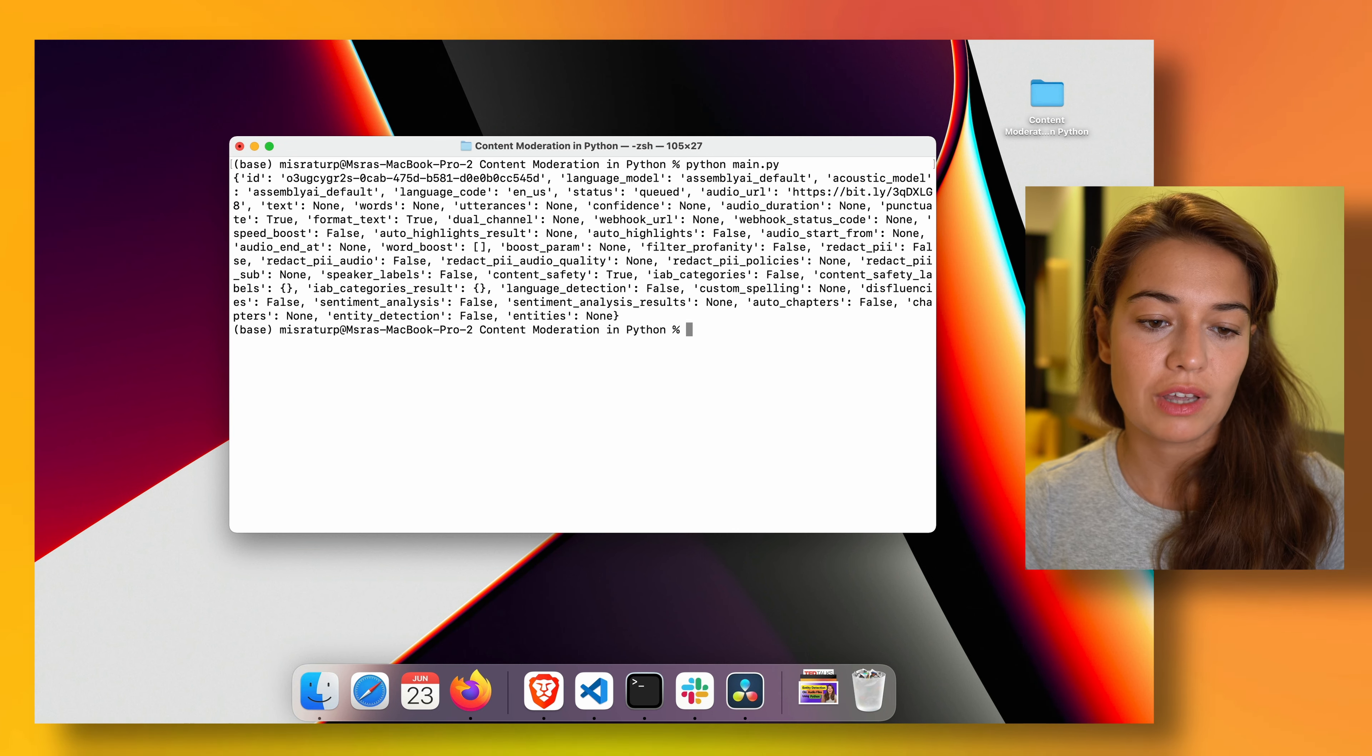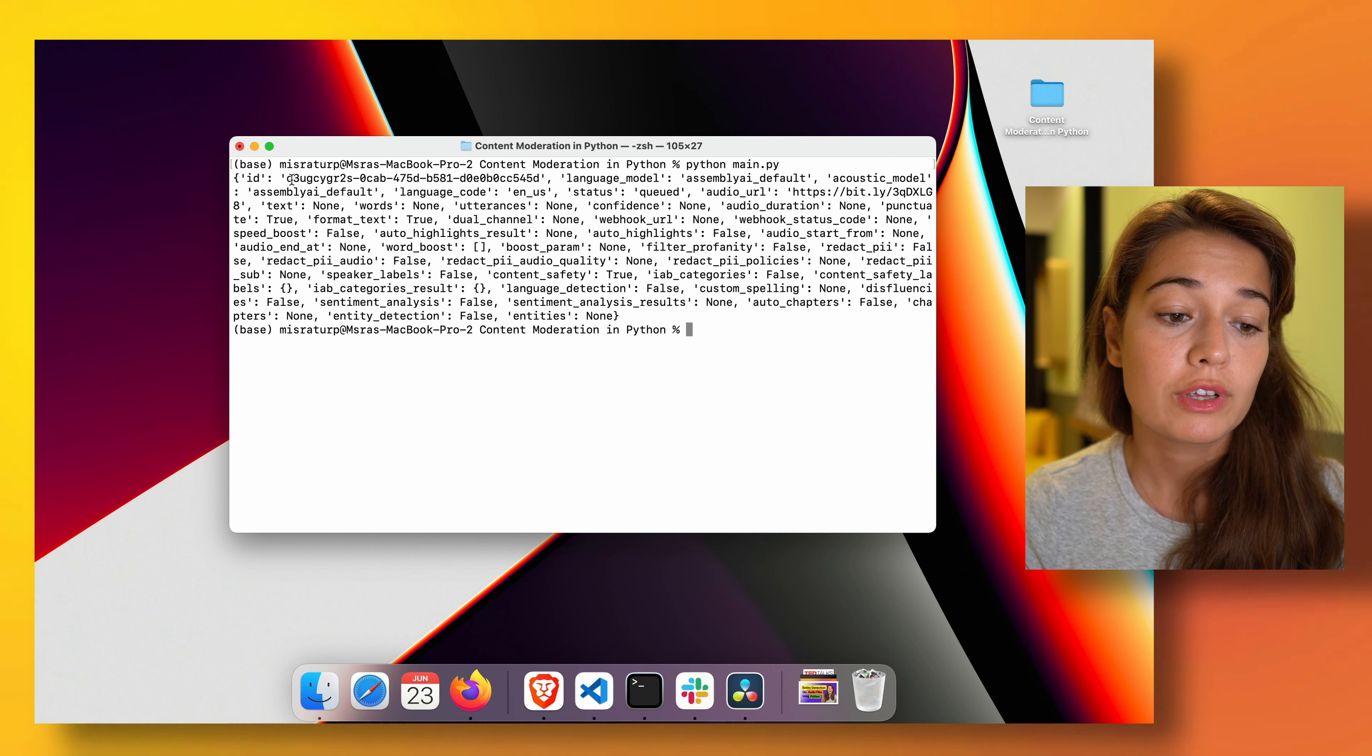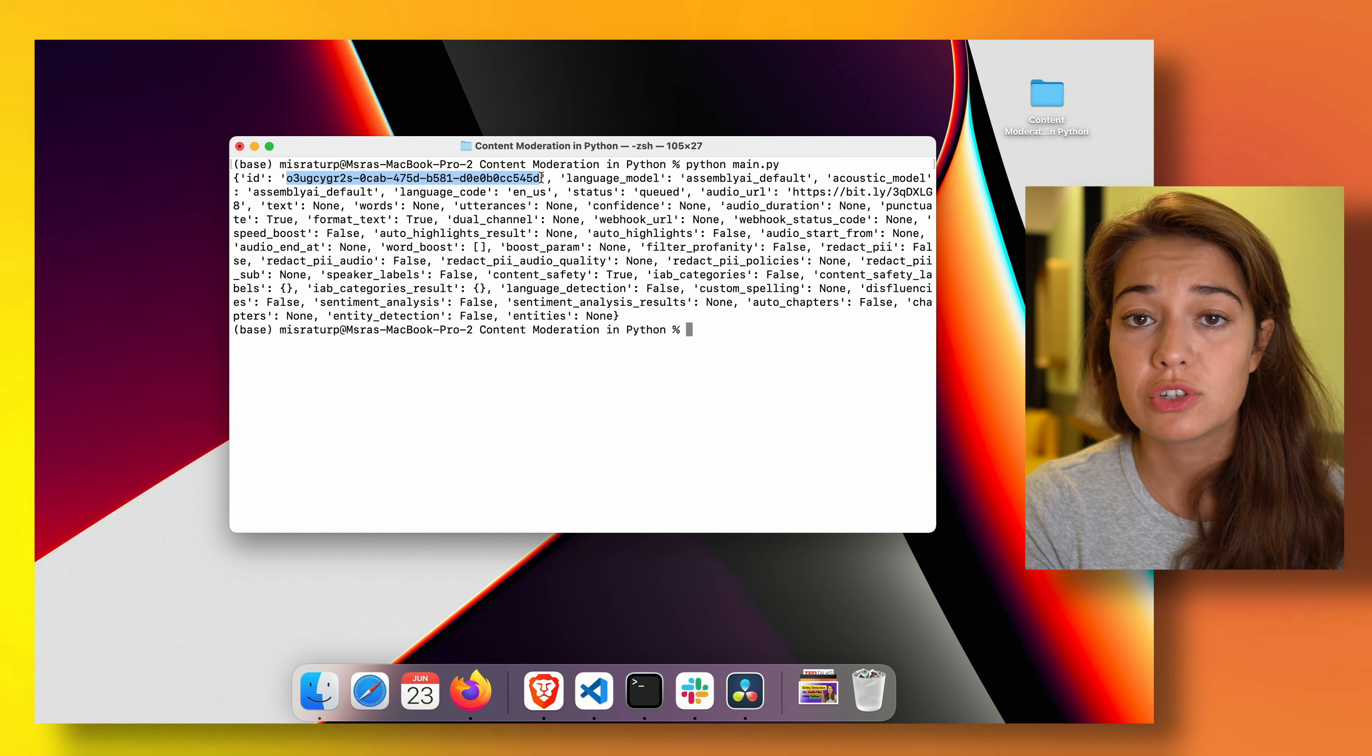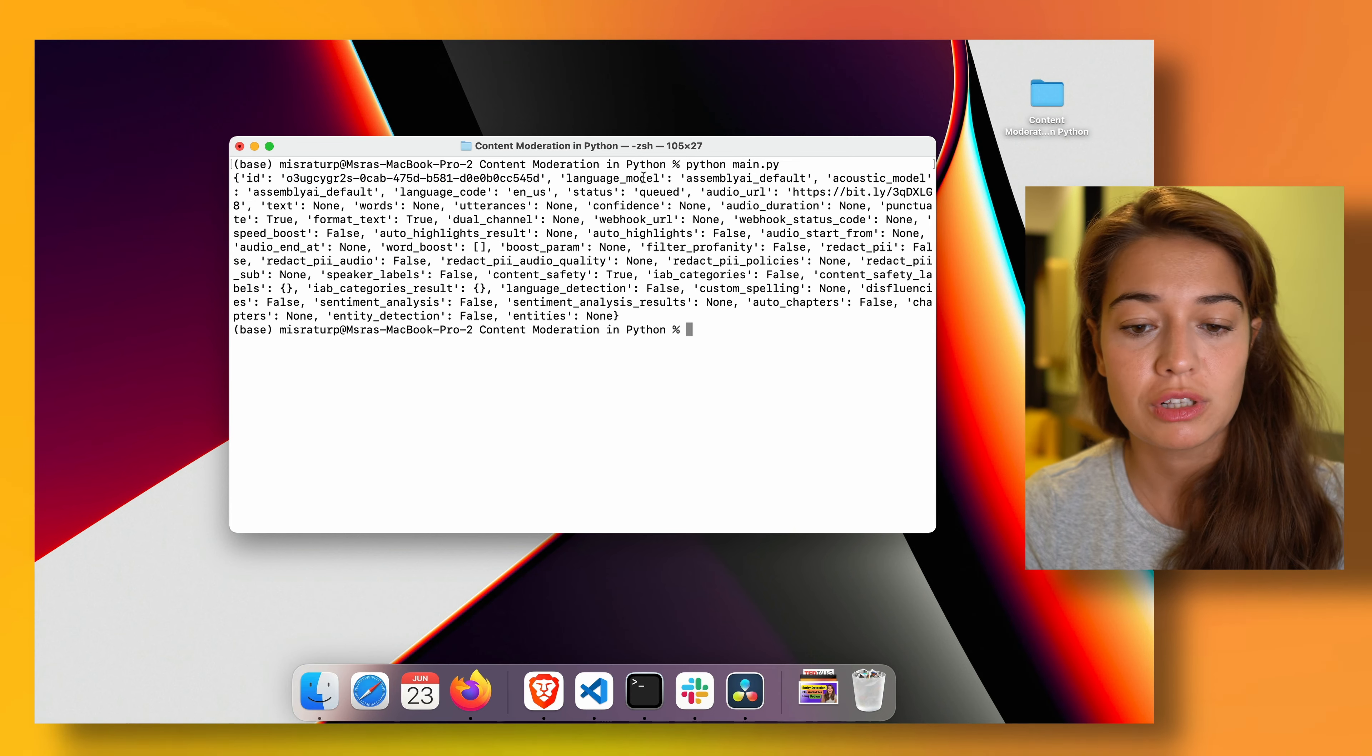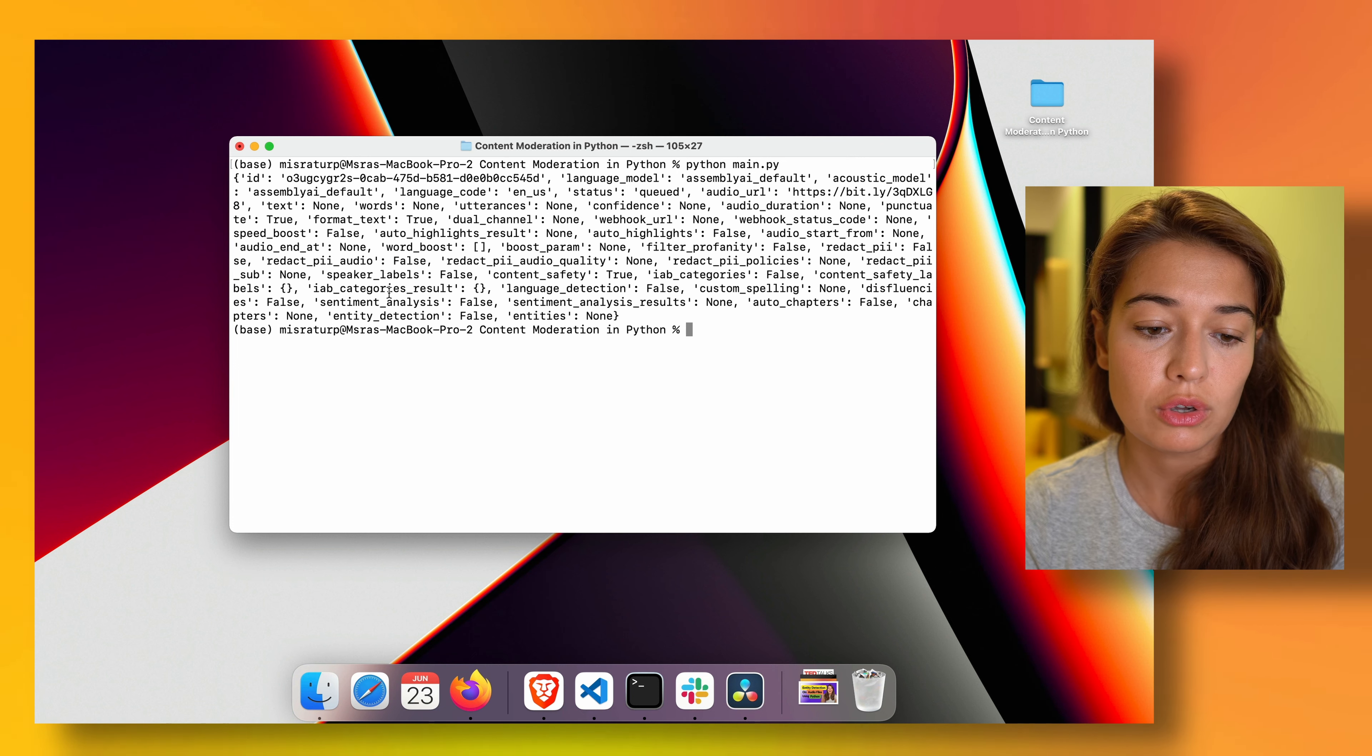All right, so this is the result we get from Assembly AI. It includes some information that we need. For example, the ID. This is the ID of the transcription job or audio intelligence job that has been started. We also have some other information like the language model that is being used, or what kind of features are turned on.